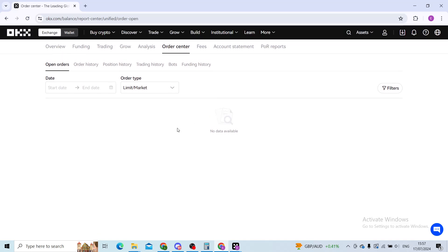Now I have of course zero since this is a brand new account that's made to show you an example, but when you find an order that you want to cancel and if it's still pending, you'll be able to click on the three dots next to it and simply click on cancel order. Make sure that the order is still pending and not finished or processed, since at that point you cannot cancel the order anymore.